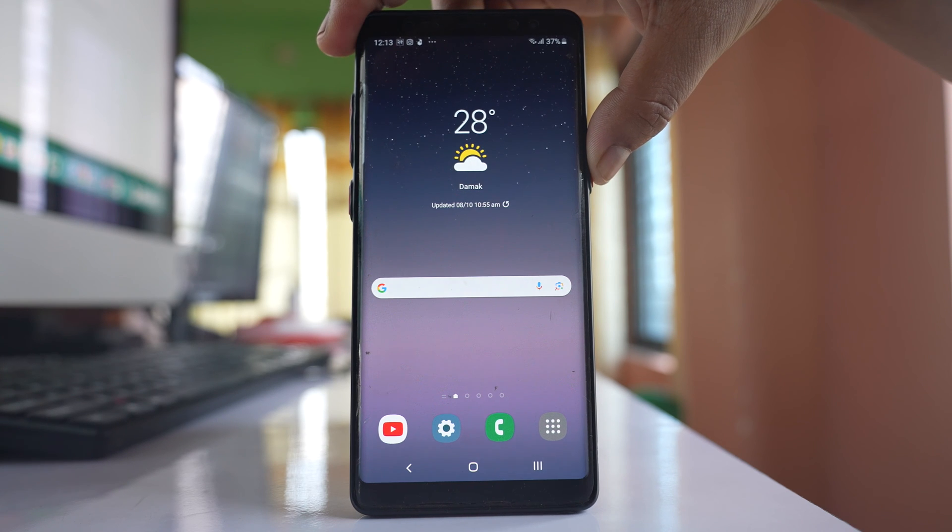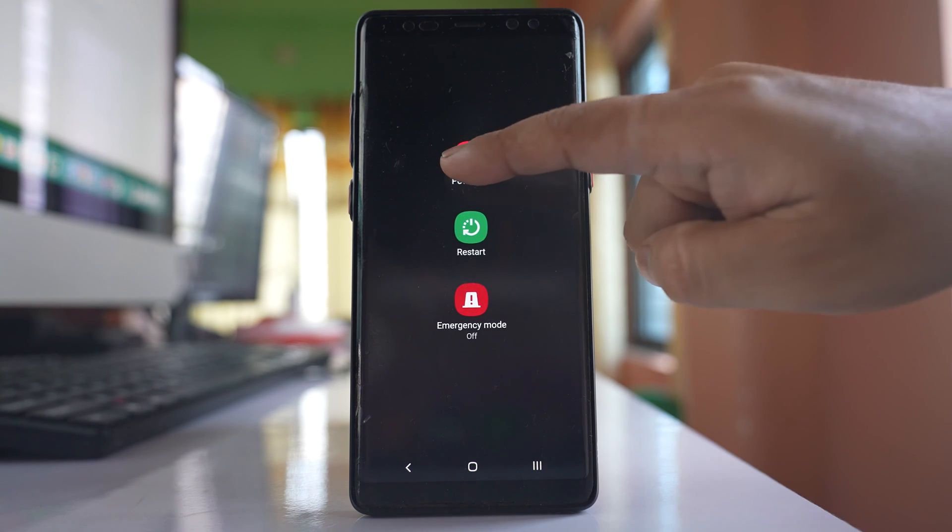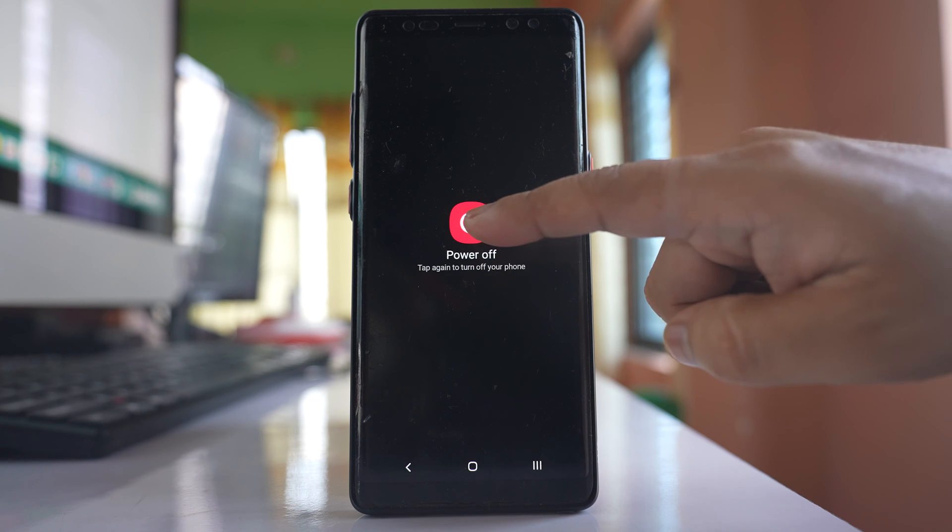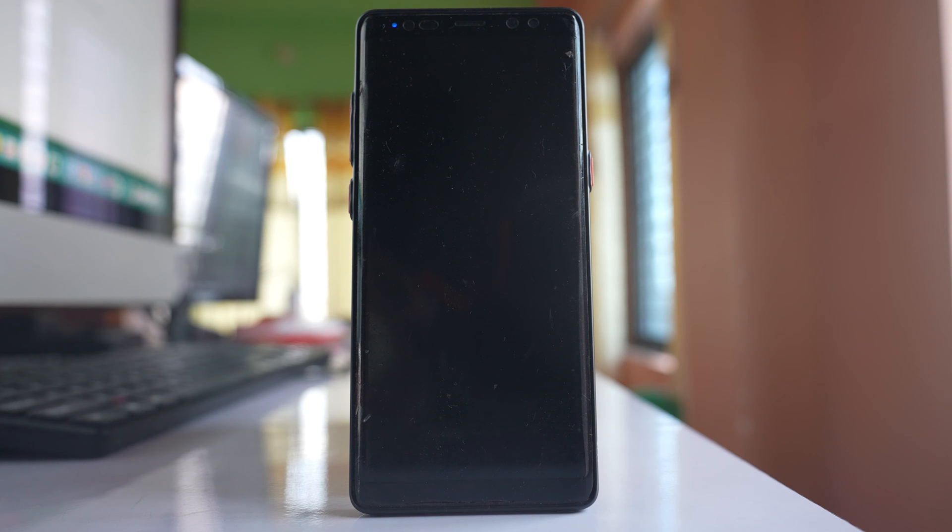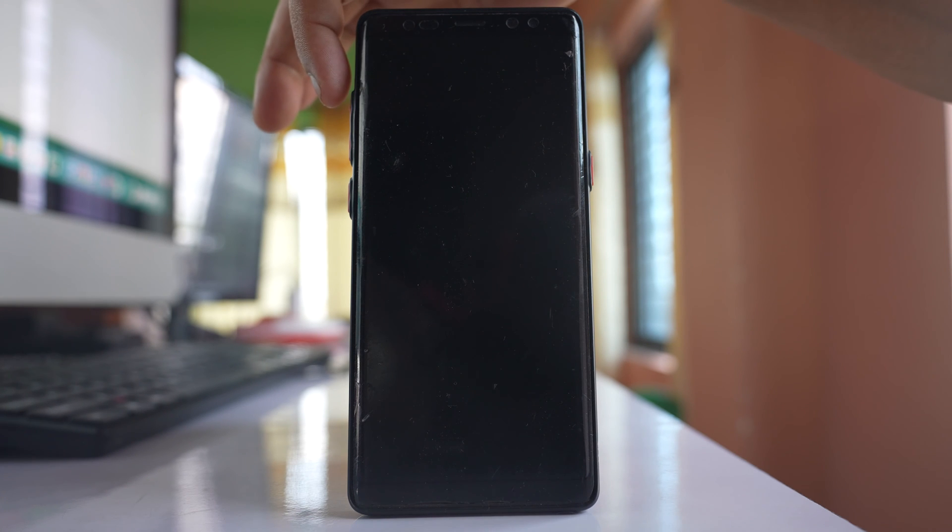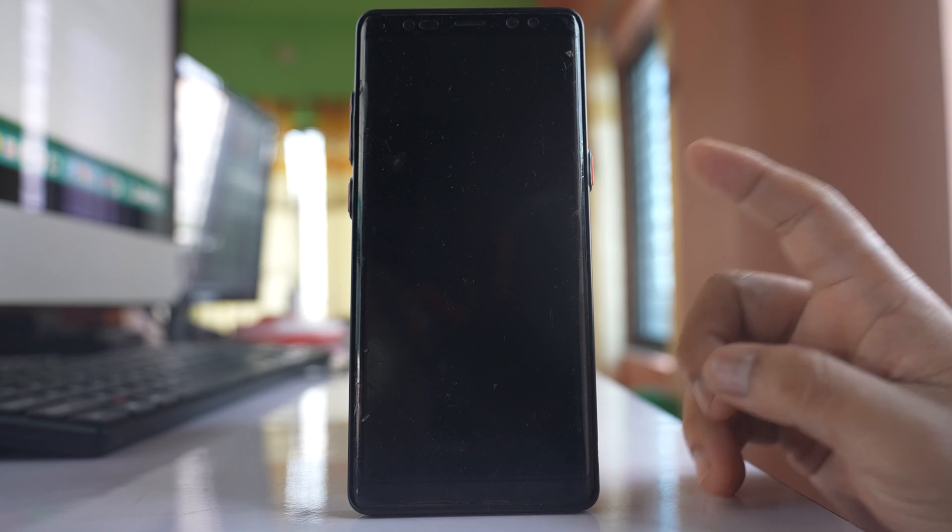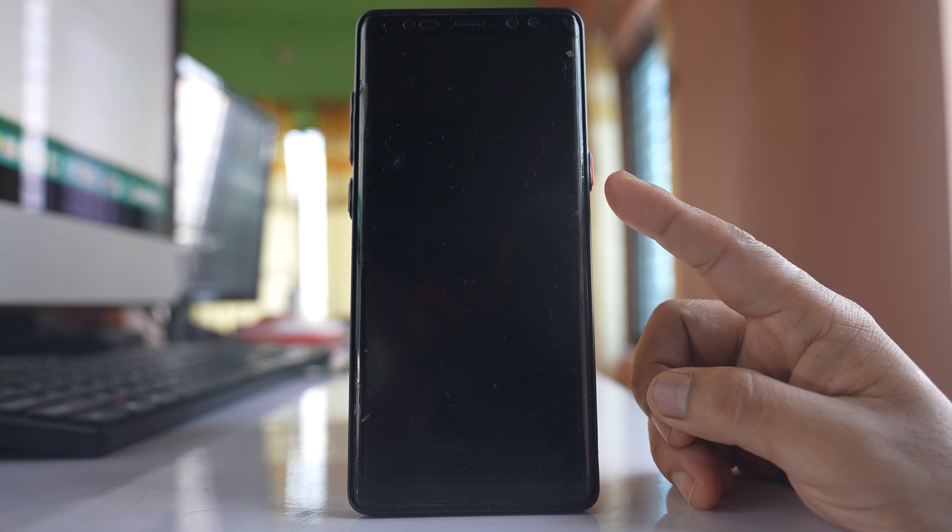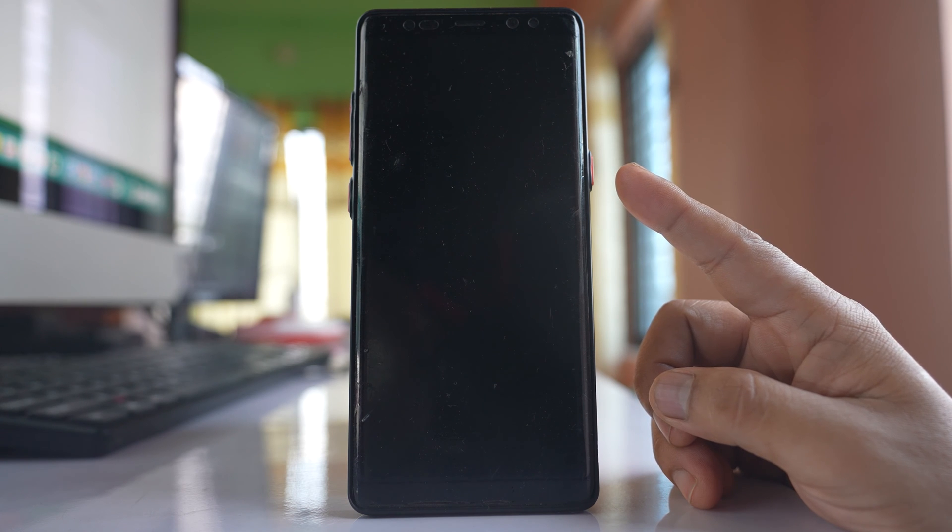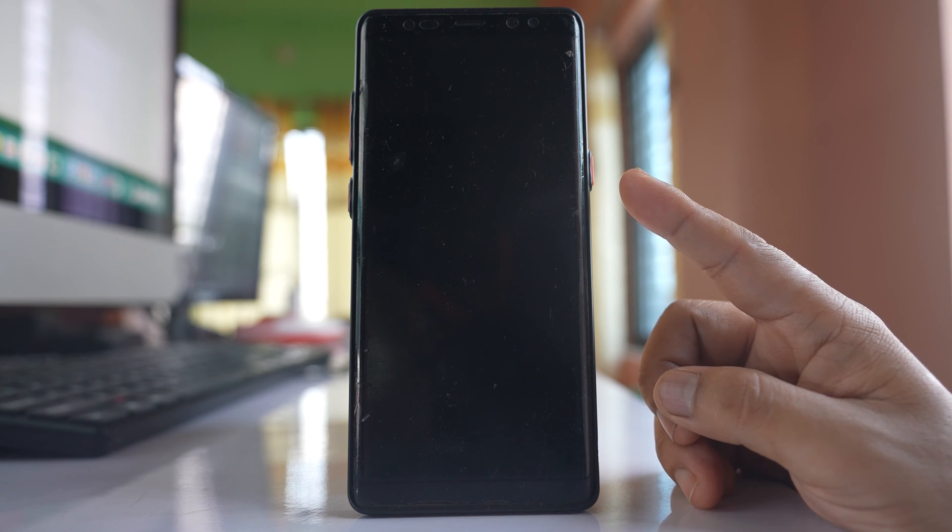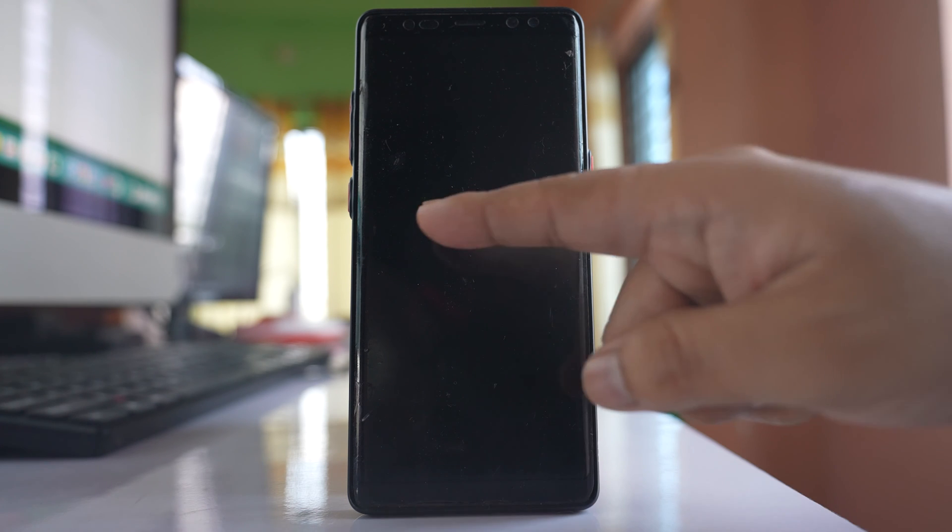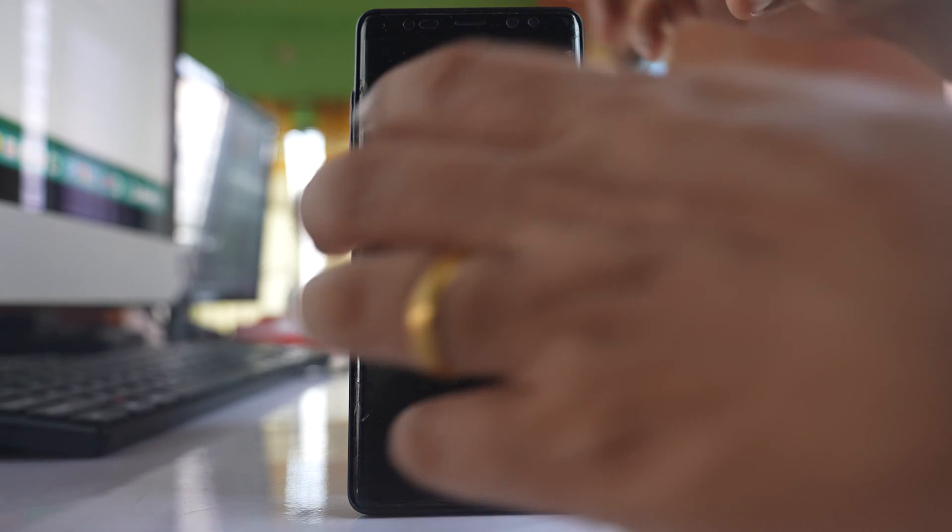Press the power button and select power off and then tap power off again. The phone will switch off and once the phone completely switches off we have to restart the phone in recovery mode. For that we have to press the volume up button, Bixby button and the power button at the same time. Hold these three buttons together until you see the Samsung logo.